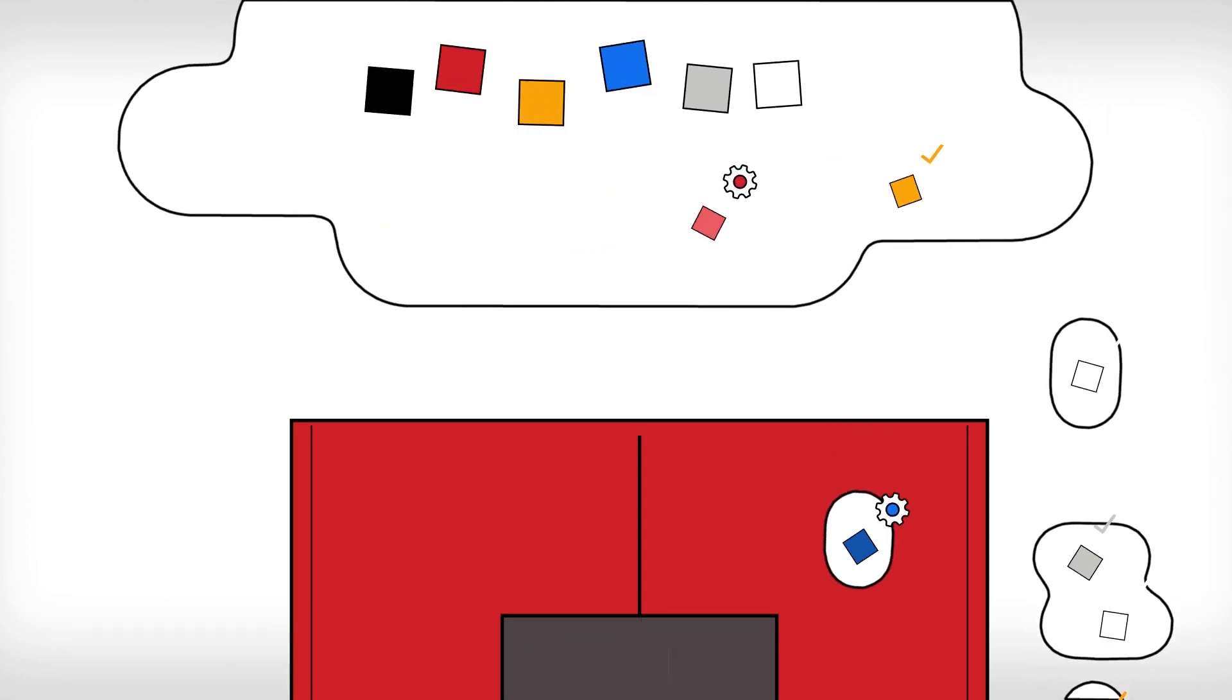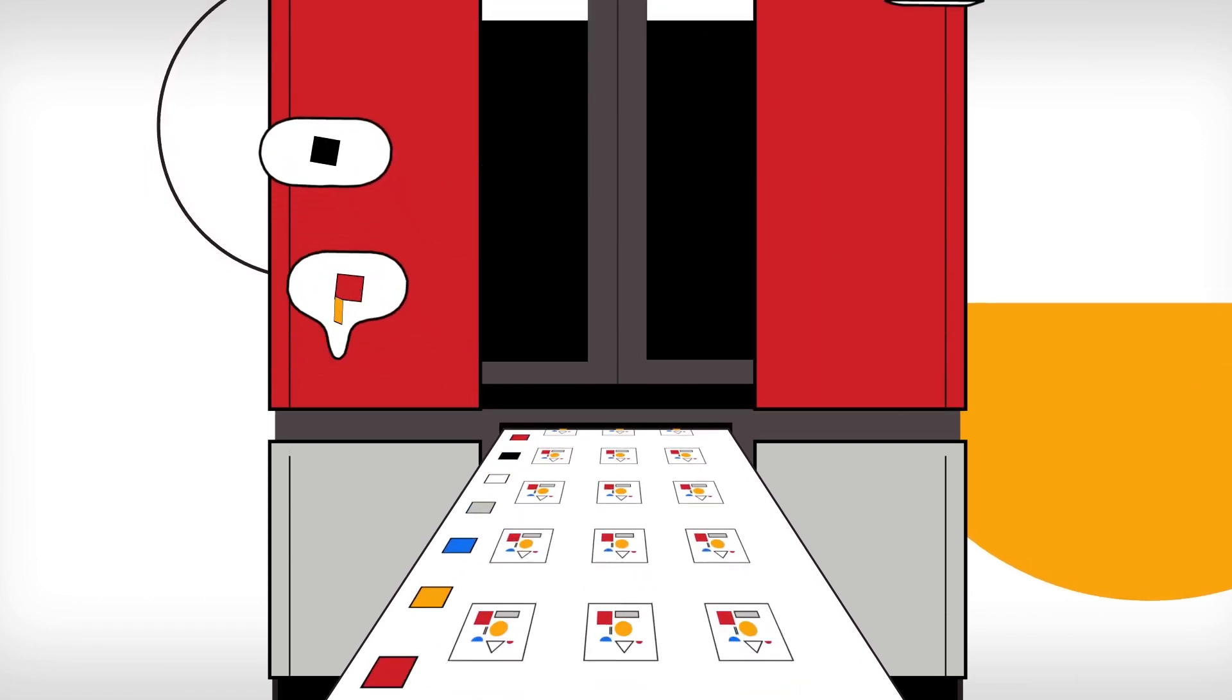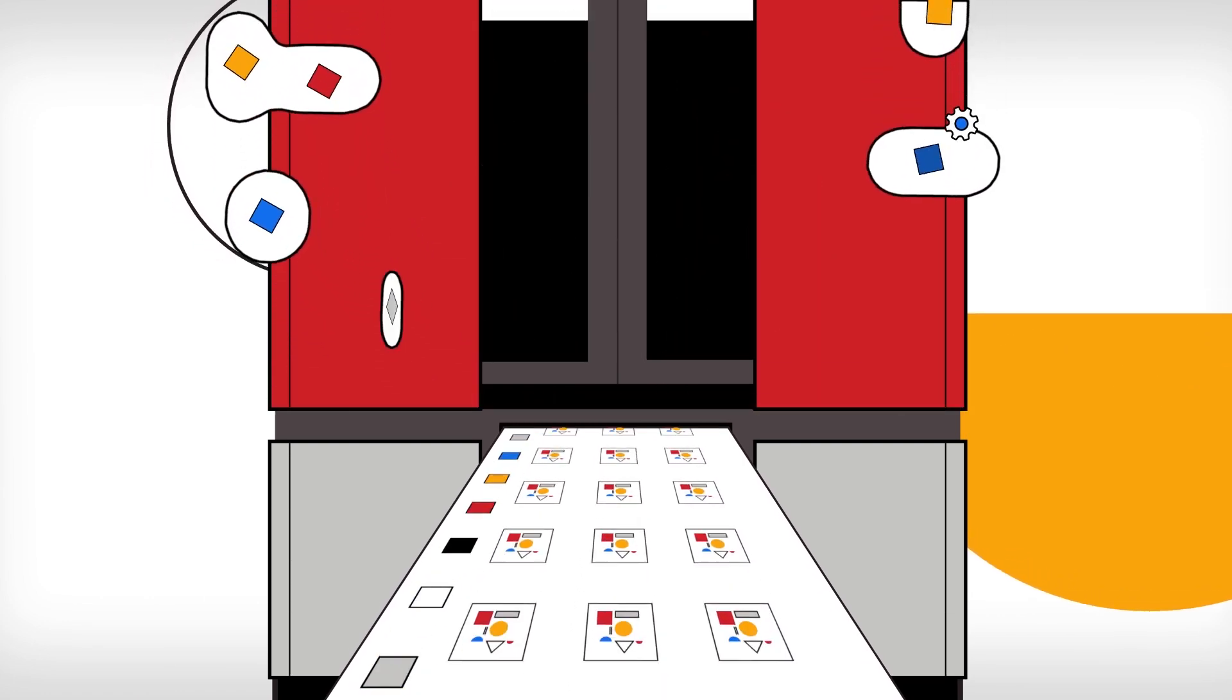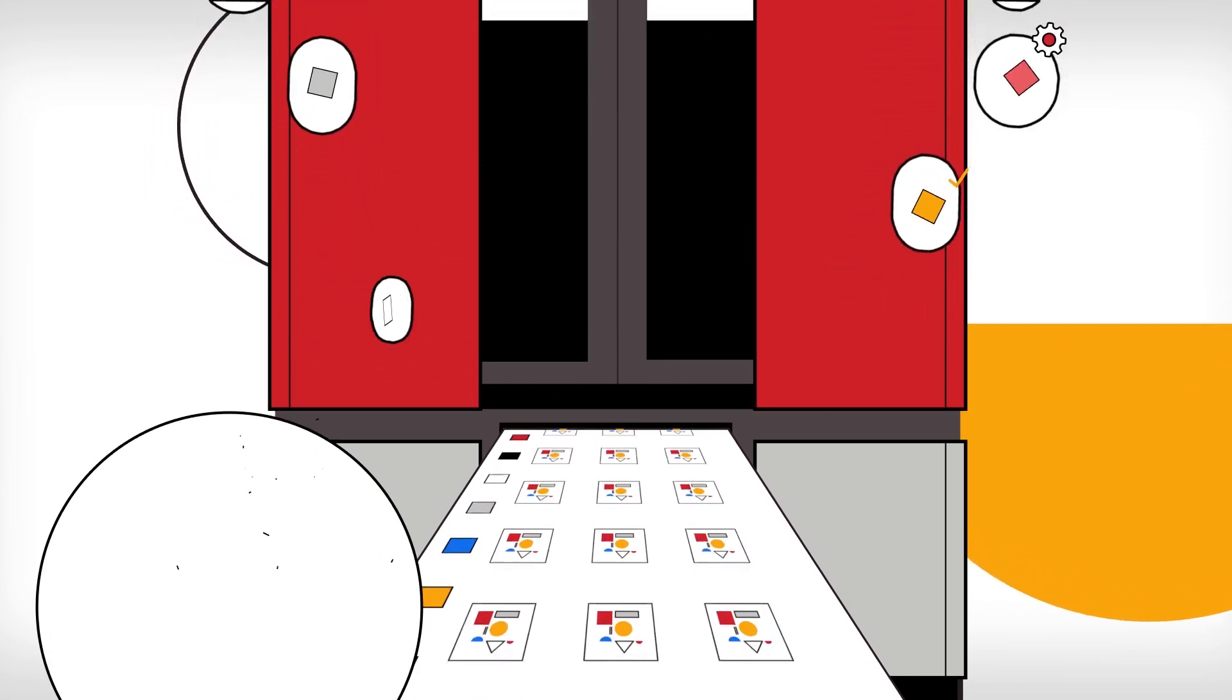Required adjustments are then automatically sent to the production press, ensuring the perfect colors from the first print onwards.